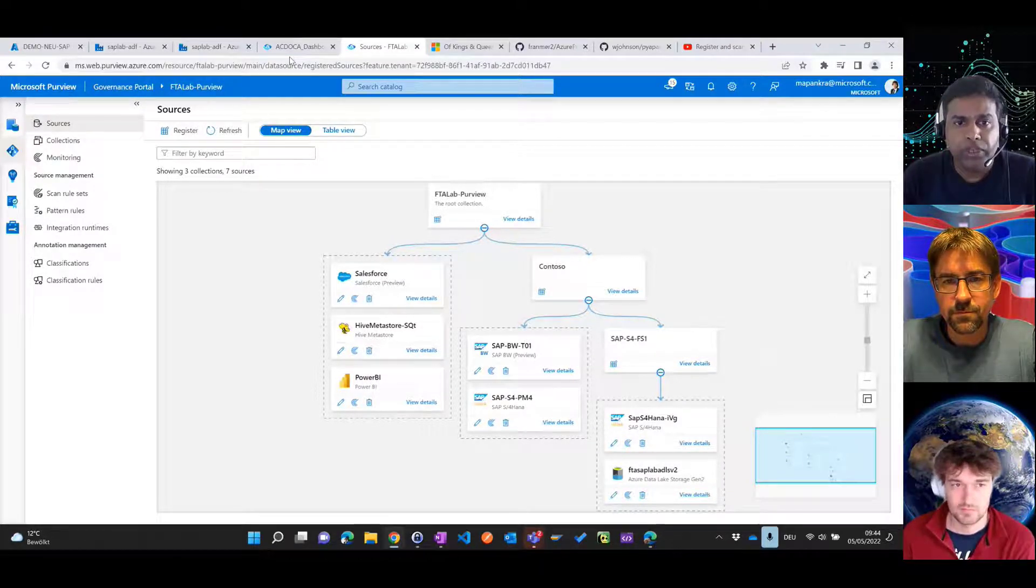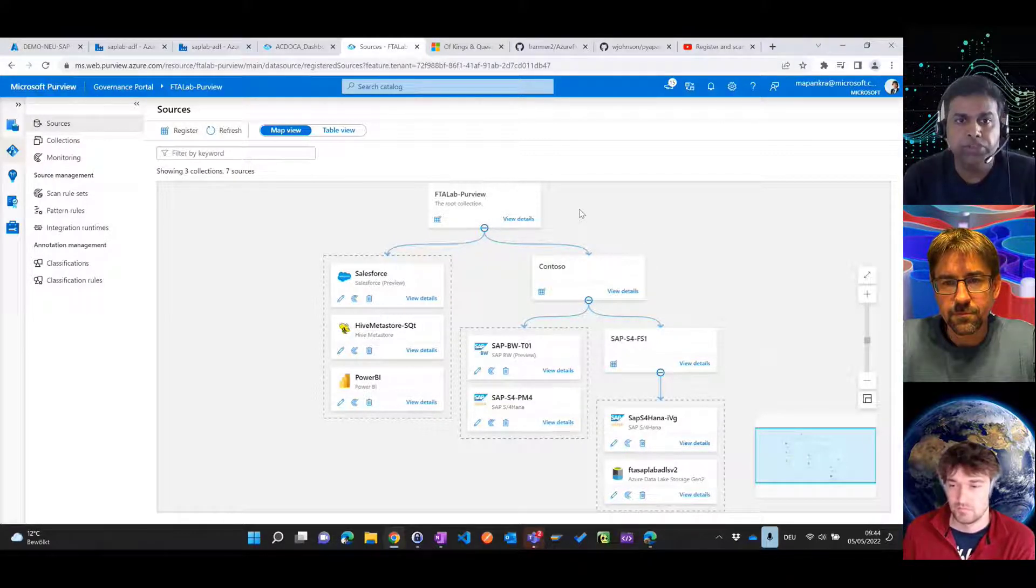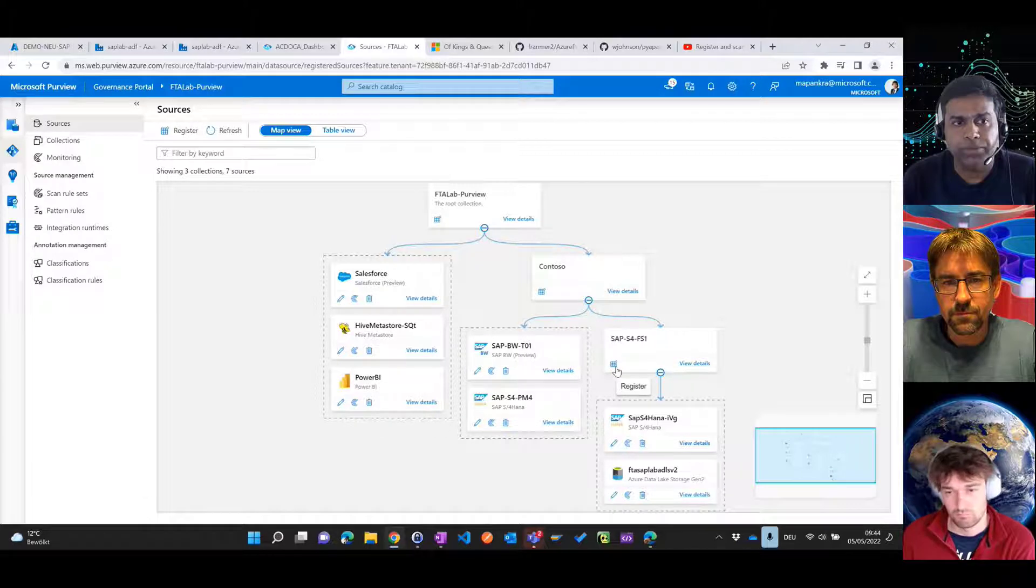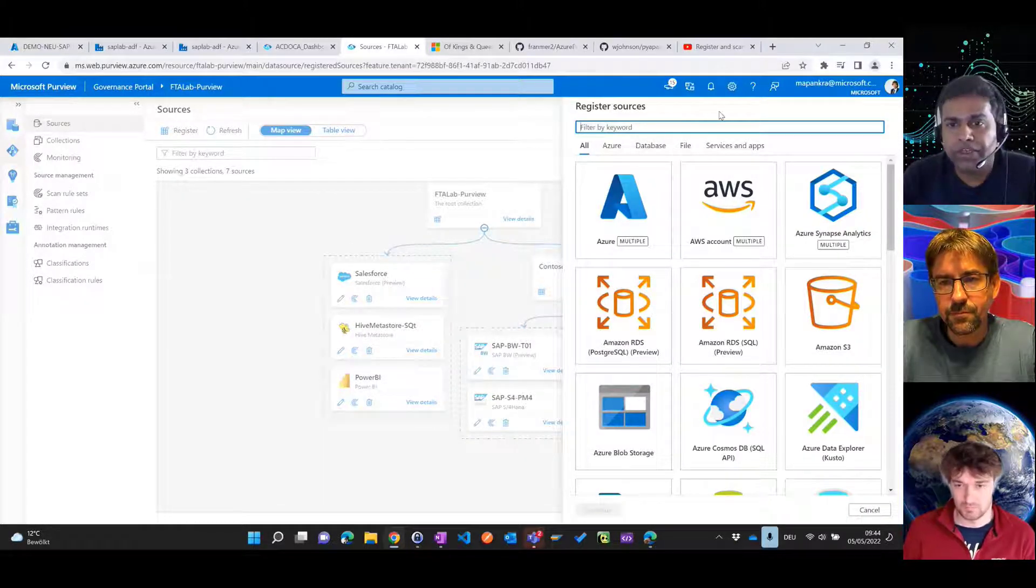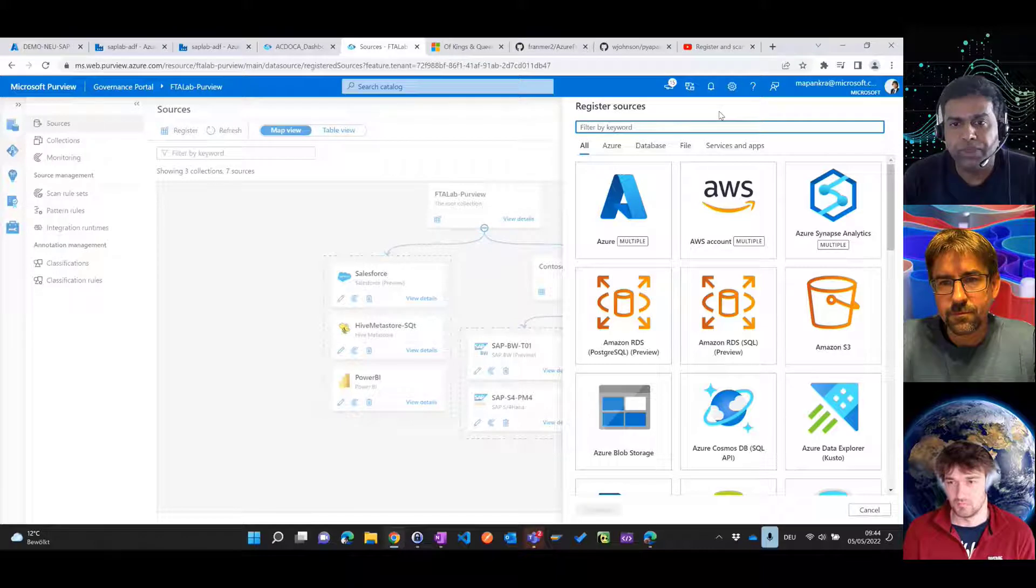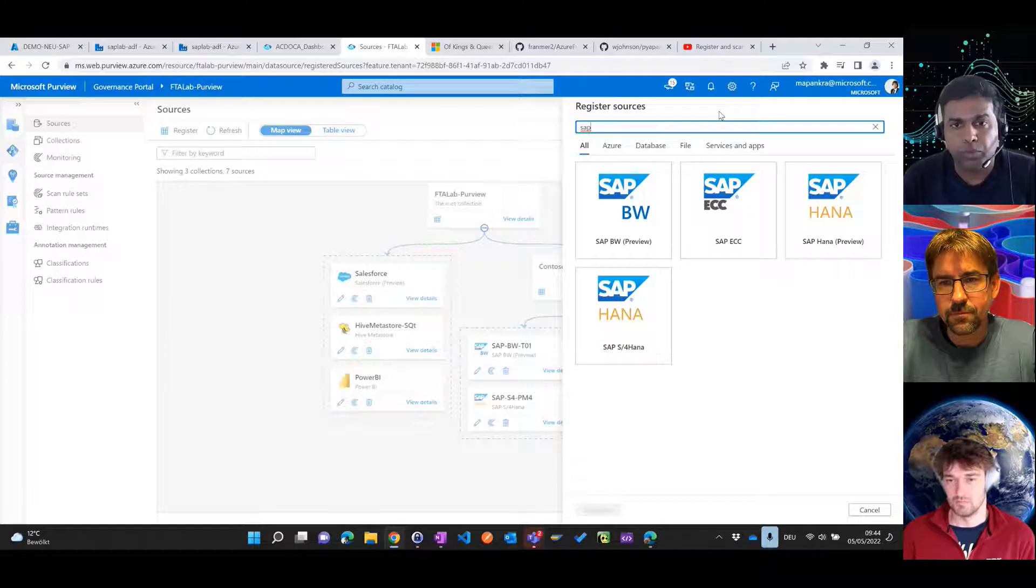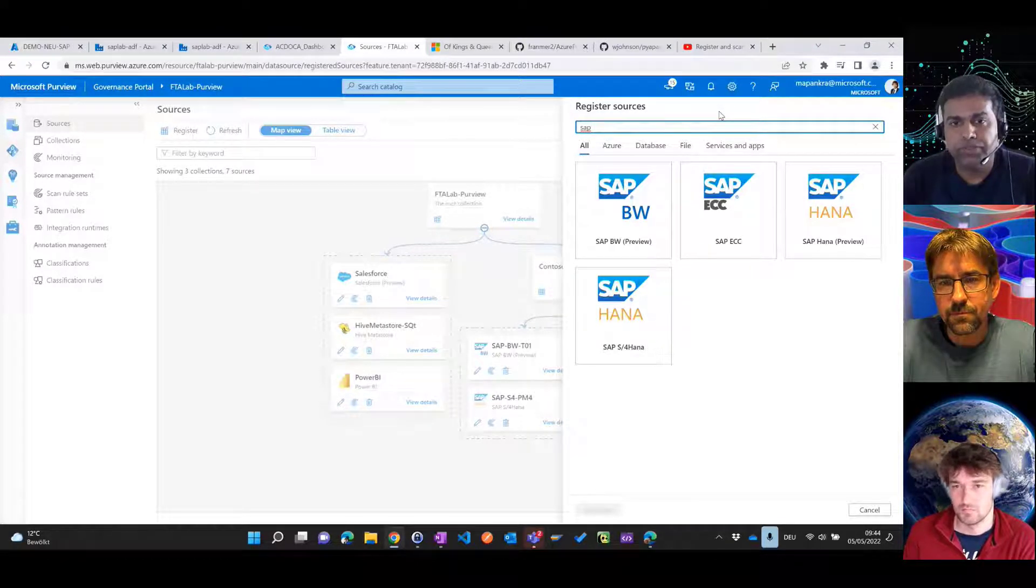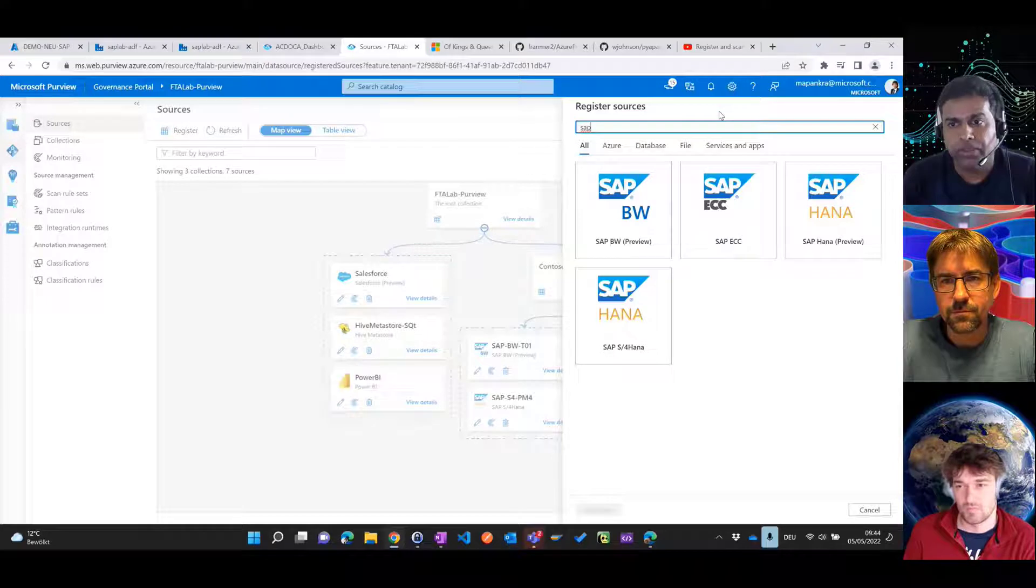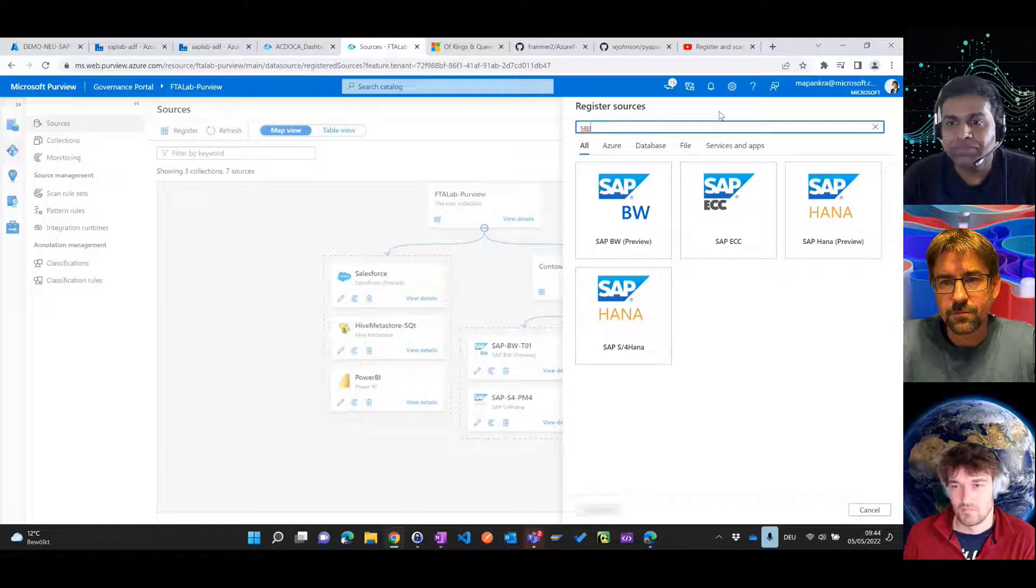So here under the main root collection, what we have is that we have option to create sub collections and also create further scans. Now you will see that there are lots of connectors that we already support out of the box. Some of them are in preview, and some of them are already released. And PG is working hard to get more and more connectors lit up in this area. And when you filter on SAP systems, you would see that these are the currently existing connectors that you can use to connect to SAP. Martin, probably you're better off talking about each of these connectors.